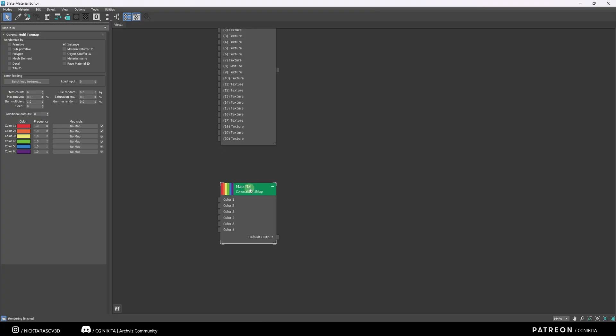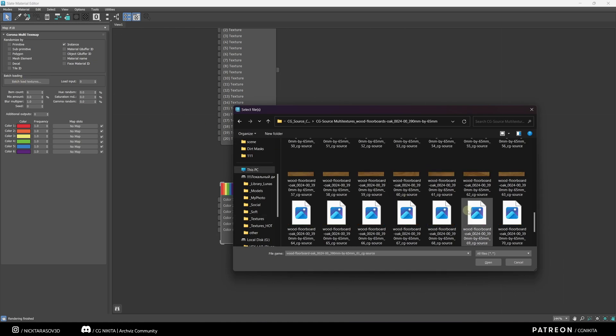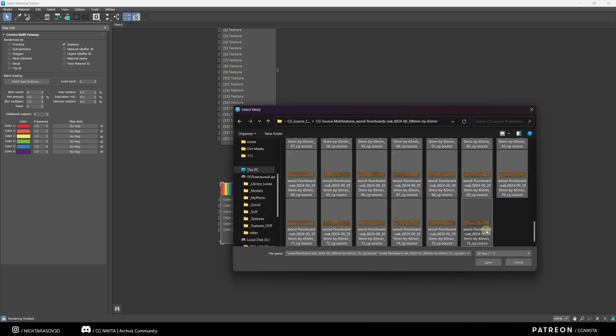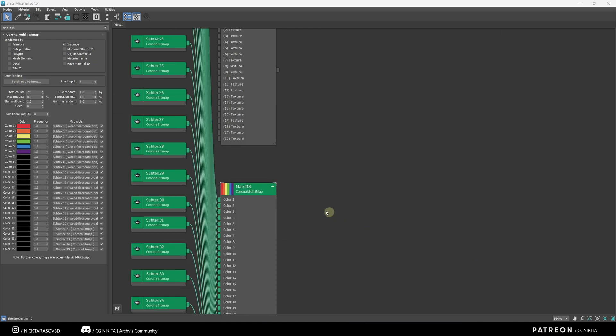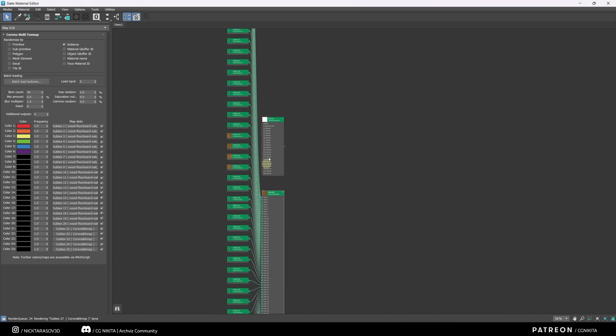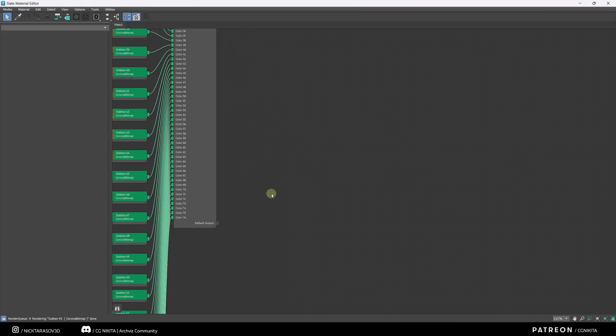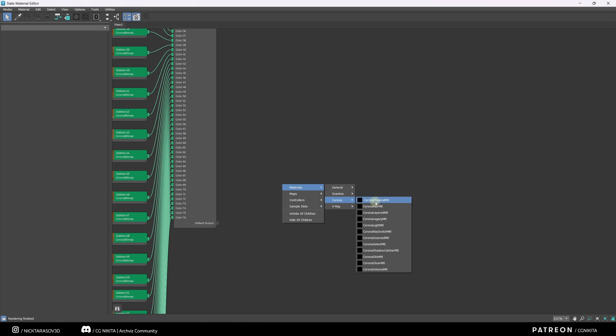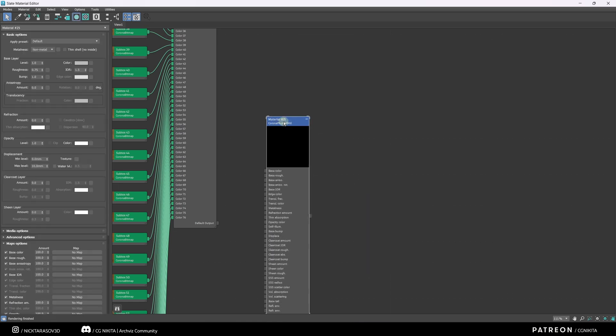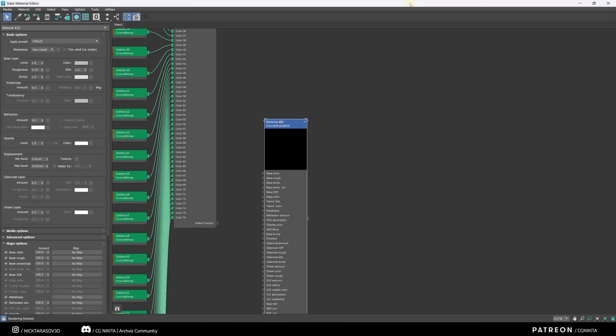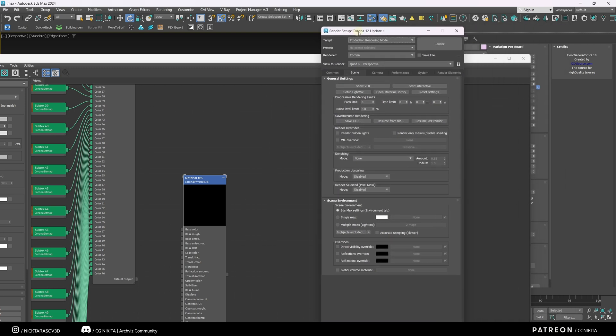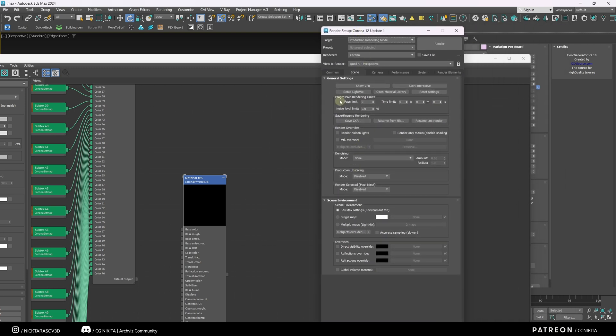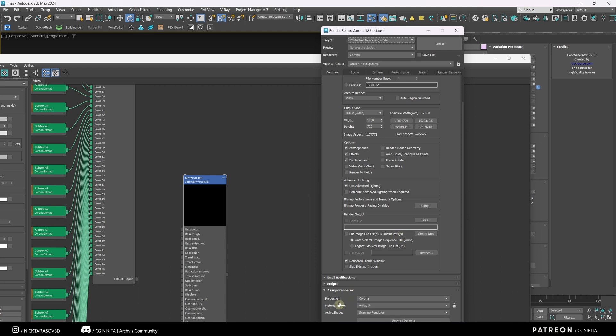Let's work with Corona. I choose batch load textures. I select the necessary directory. I select all textures. You can see how all of our maps are loaded at once. And let's create a new Corona material. You can see that the Corona preview is not shown. That's because we didn't specify the material editor renderer in the render settings. Let's go to common, assign renderer, material editor, select Corona.